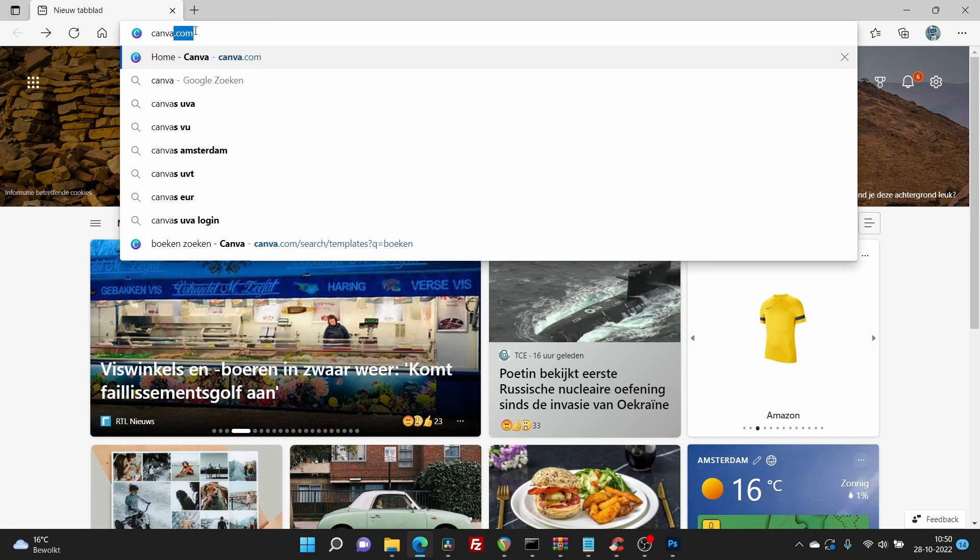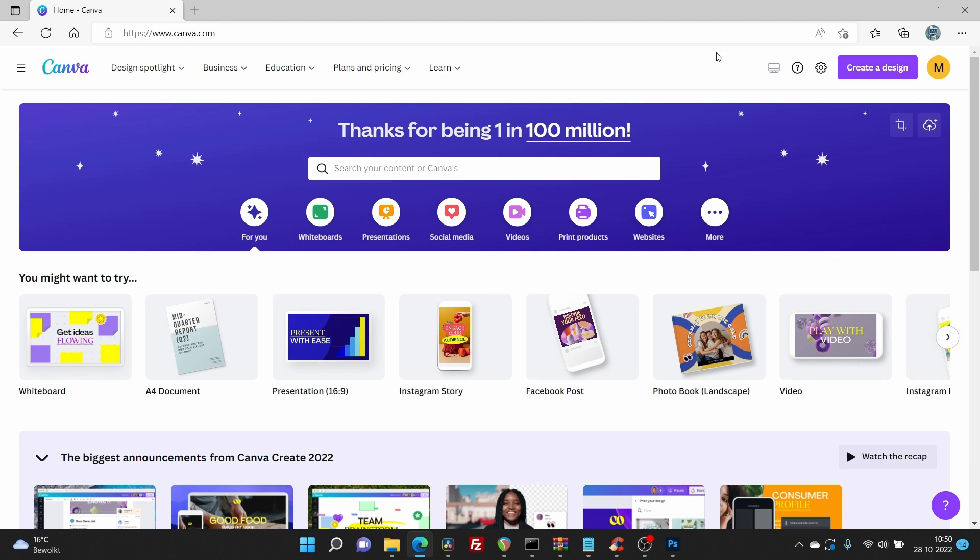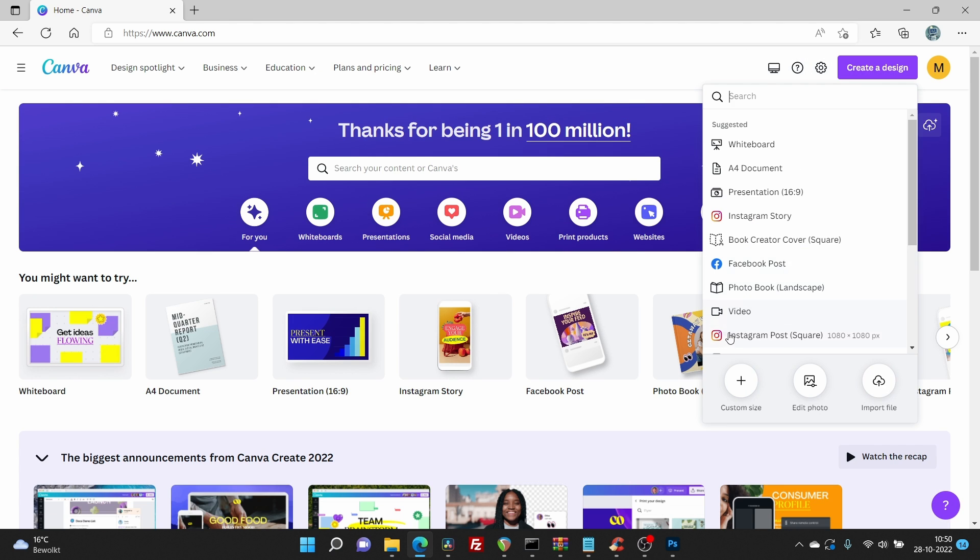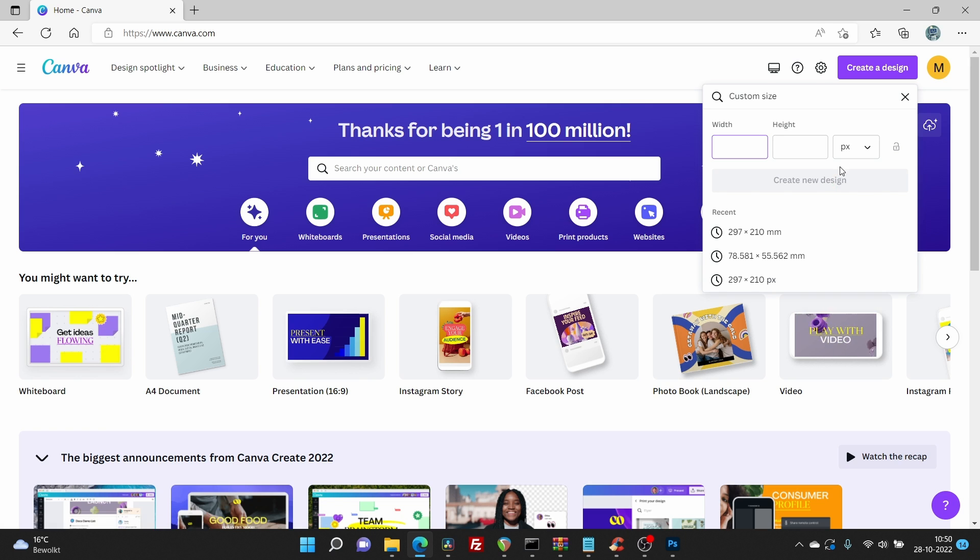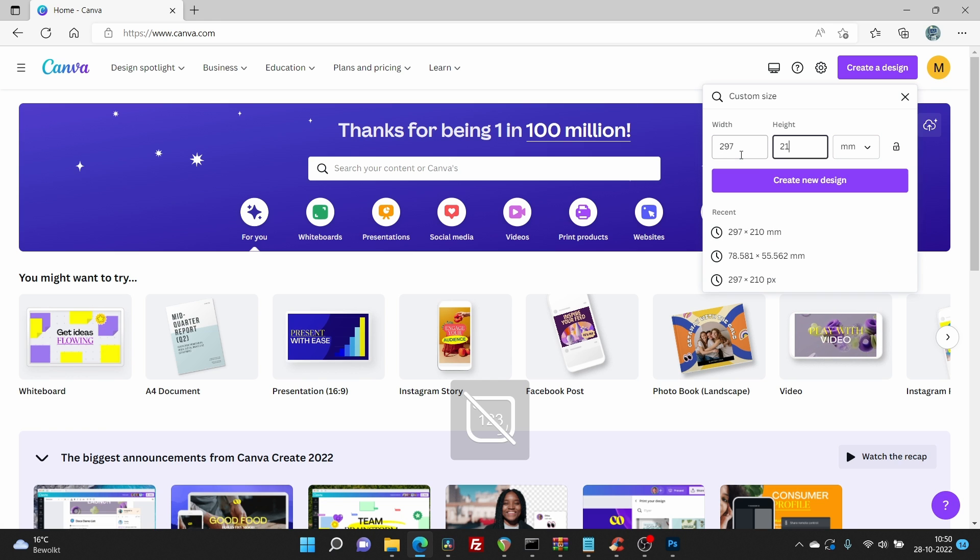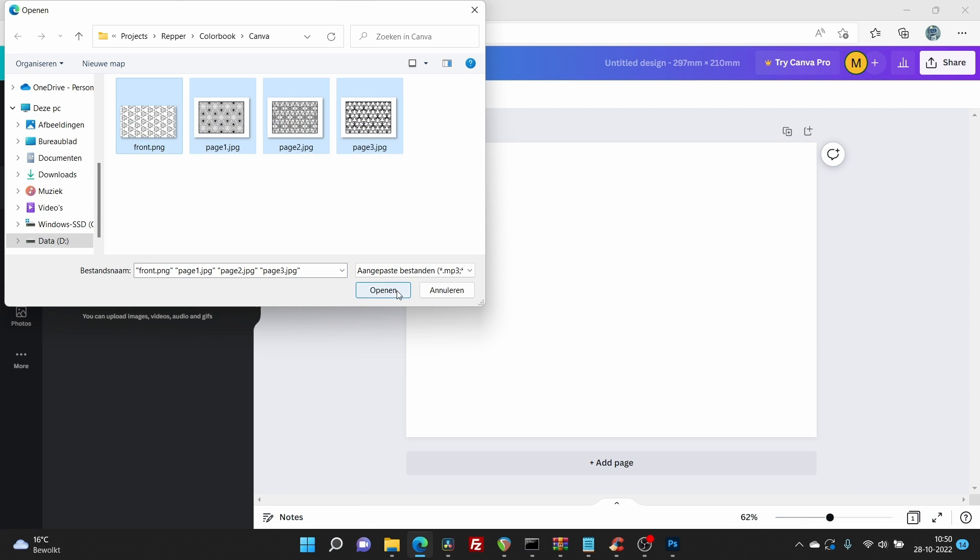Go to canva.com. Go to create and hit custom. Fill in the size you need. For today's example I will go with A4 format, but you could fill in any custom size.